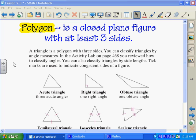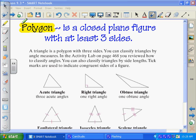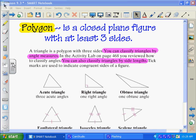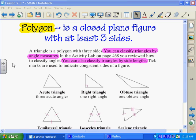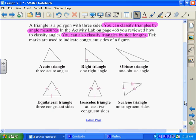A triangle is a polygon with three sides. You can classify triangles by two different things: by angle measures and by side lengths. In Lesson 9.2, they're going to ask you to classify specific triangles, and you're going to have to list two names — name it by its angle measure and name it by its side lengths.